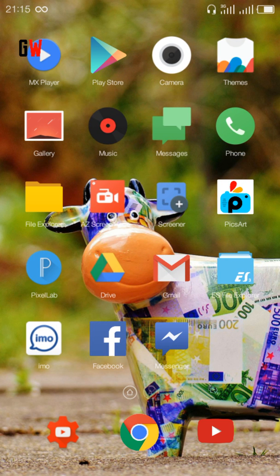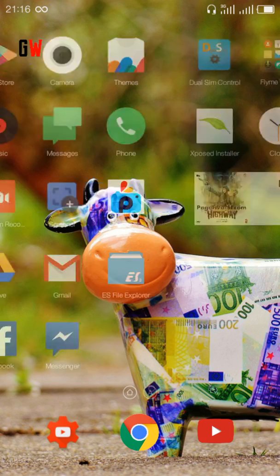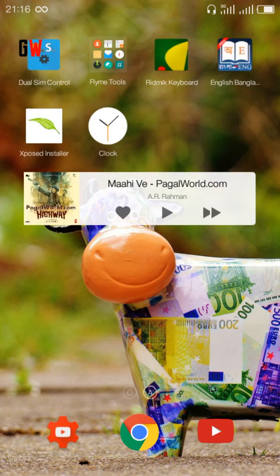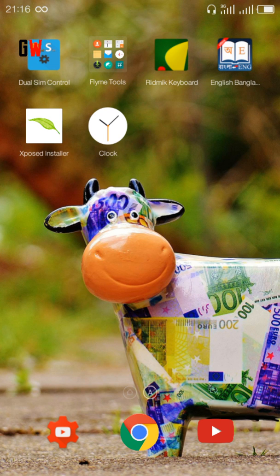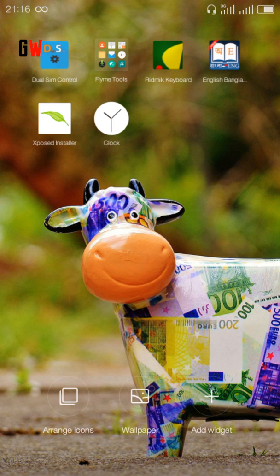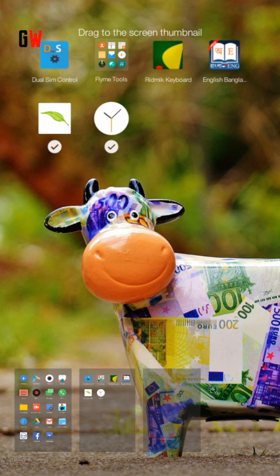I have customized it with the wallpaper and also the buttons, and I have downloaded third-party applications. This is the launcher - if we talk about the launcher, this is the widget. You can arrange icons or change wallpaper by long pressing on the home screen, and there is the option to arrange icons.